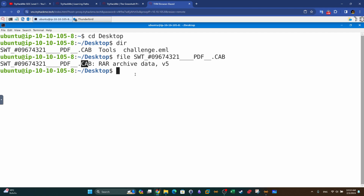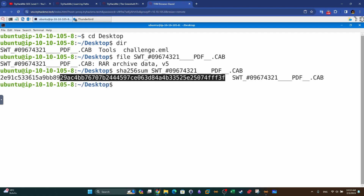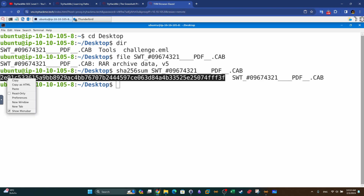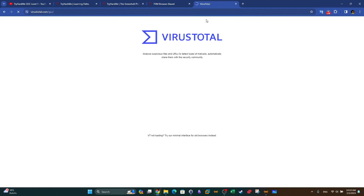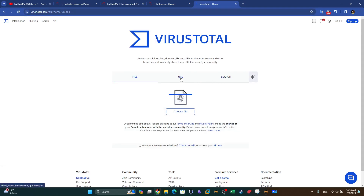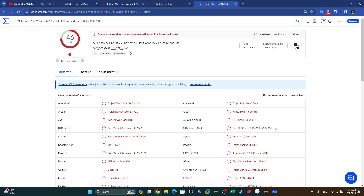What we need to do next is extract the SHA-256 hash of the file. We take this hash and head over to VirusTotal. We input the hash and press Enter. We have 46 hits out of 62 engines detecting this file as malicious.